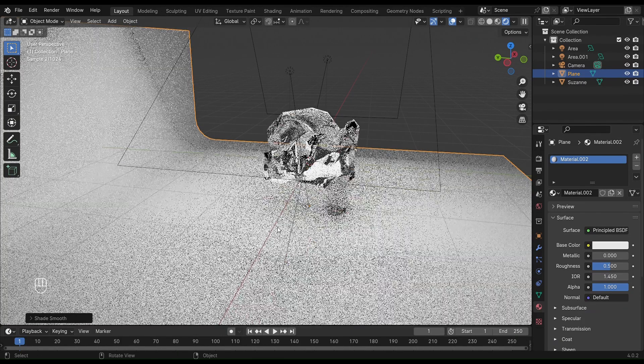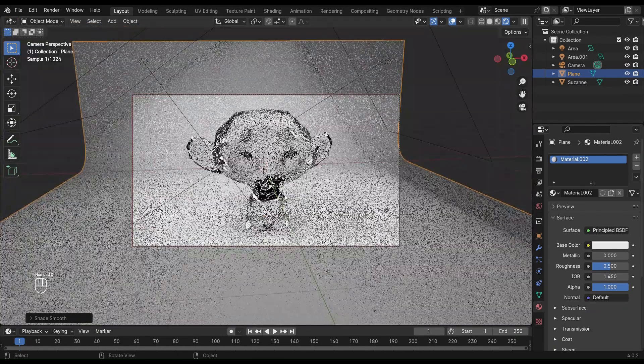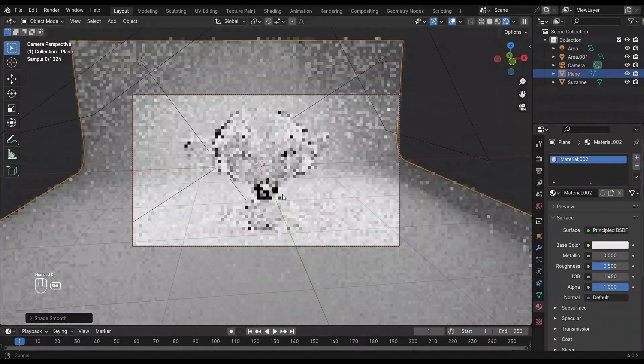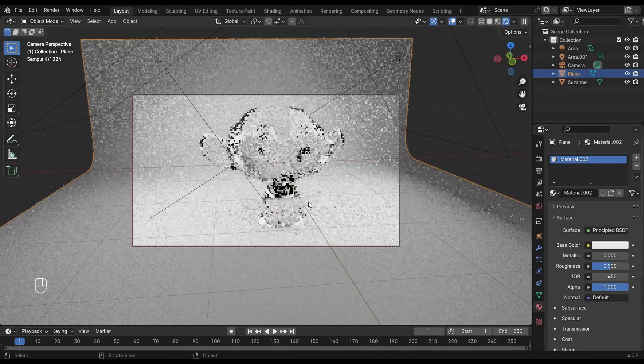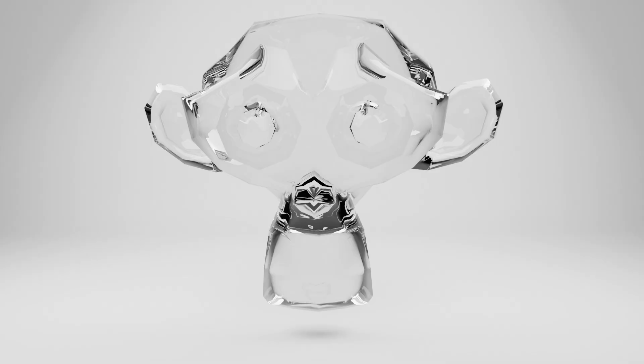Now render the image. Here is the final result. Thank you for watching.